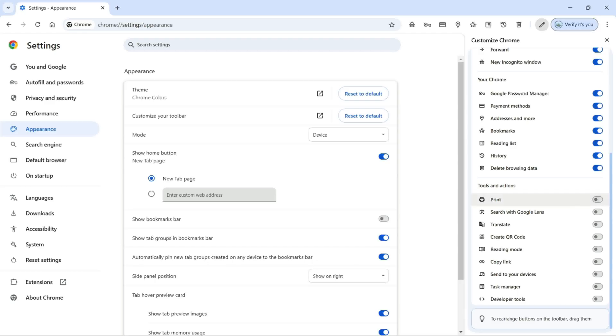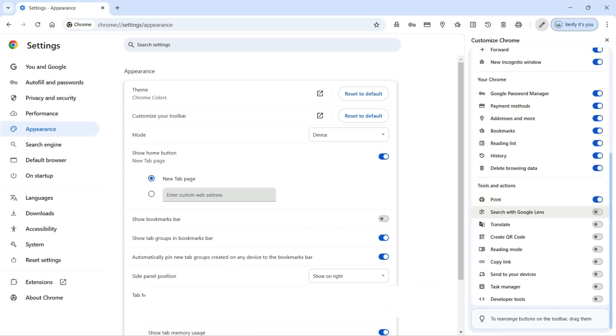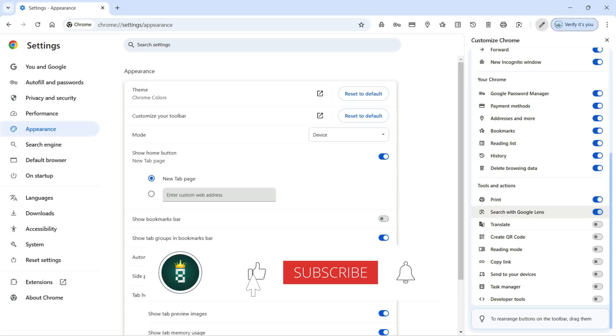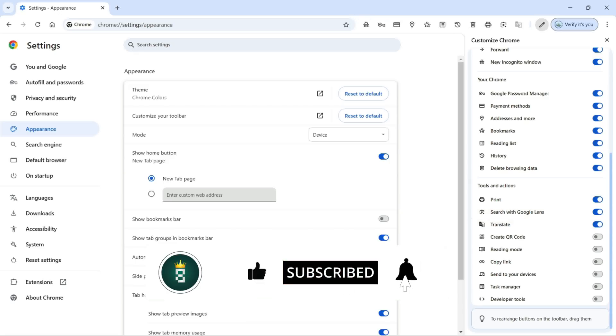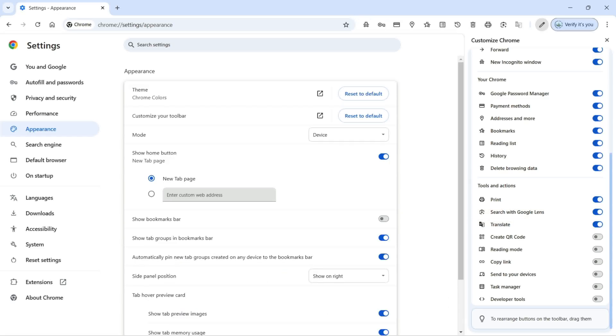Like print, if we want to print something you can turn this on. Next we have search with Google Lens, and also translate. If you want to translate any pages or any website, we can turn this on to translate different pages to our own language.